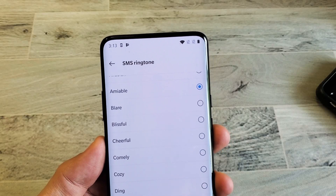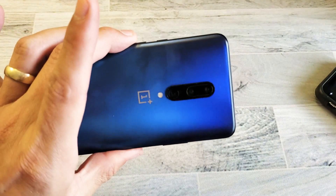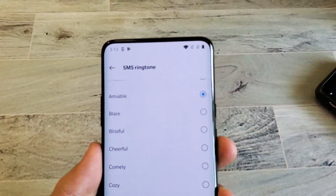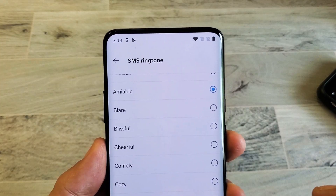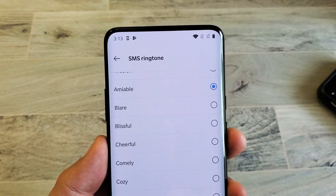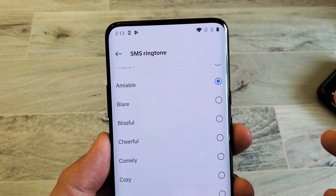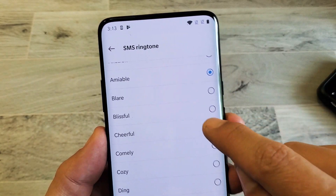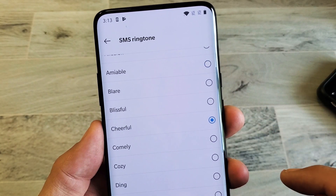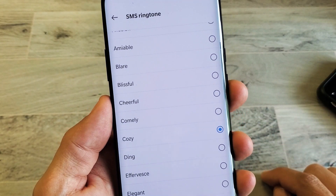Hey, what is going on guys? So you have a OnePlus 7 Pro — I'm gonna show you how to change your SMS text ringtone. Every time somebody sends you a text message, it's gonna ring with one of the tones that you choose.